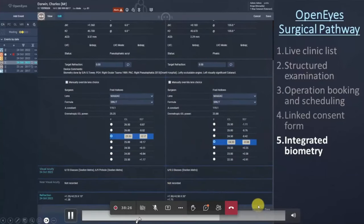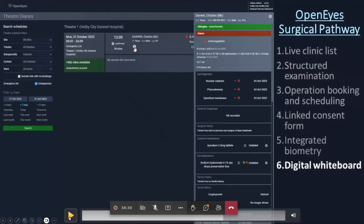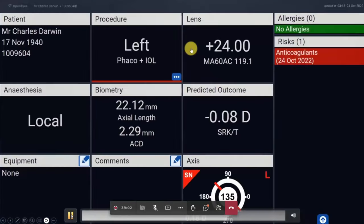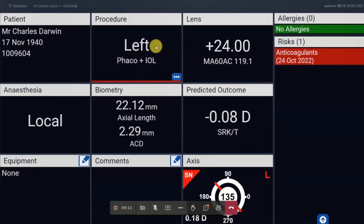The biometry comes in from your IOL Master and you can review it within OpenEyes to choose the lens. Whatever IOL formulae have been exported from the IOL Master are available, and you choose the lens and save it ready for when you come into theatre. On the day of surgery, in the theatre diary you can hover over patient icons to quickly review key information about their background. You can also hover over the biometry to look at axial lengths. There are direct links to the operation booking and consent form, and when ready to do surgery you click the whiteboard icon.